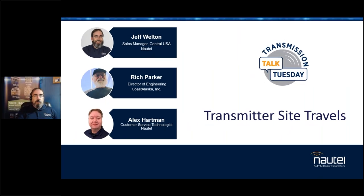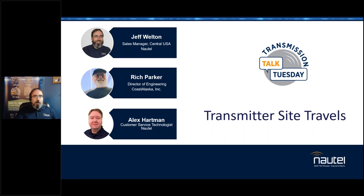Good morning or afternoon, folks, wherever you may happen to be, whether you're watching live or archived. Welcome to our Tech Talk Tuesday webinar, done in roundtable format involving everybody. Today we're talking about transmitter site travels — not so much getting to the site, but more like what you need in your toolkit, what you need in your truck, how to pack all this stuff.